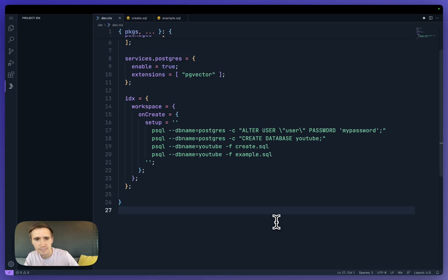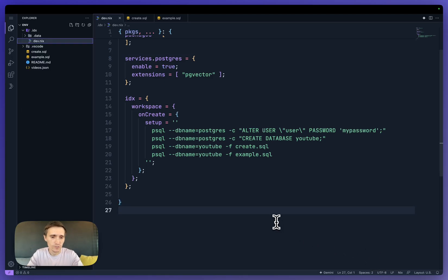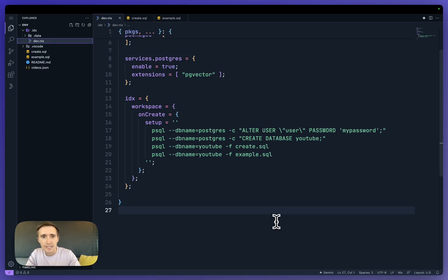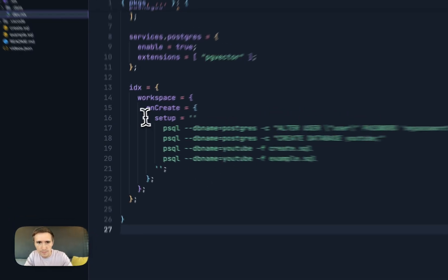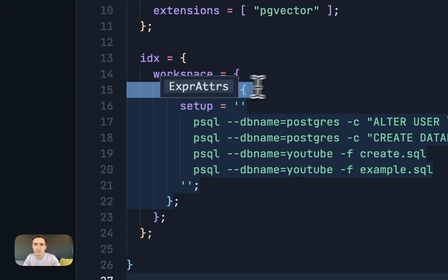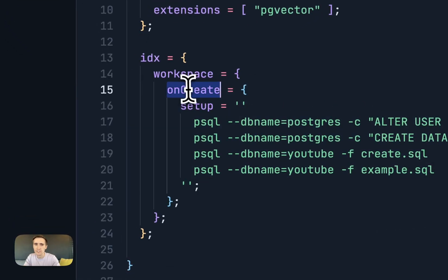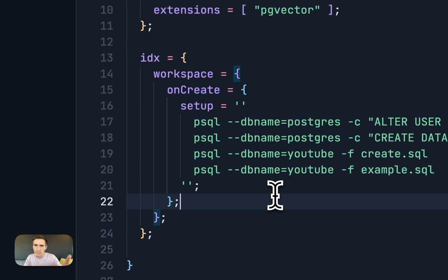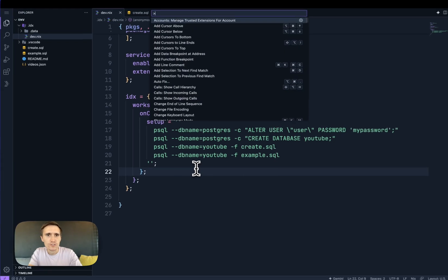But it's actually not going to do it. And that is because this workspace has been created. So onCreate only runs once. We've already had it. So it's a bit of a chicken and the egg problem.